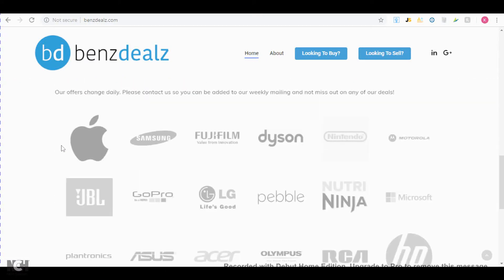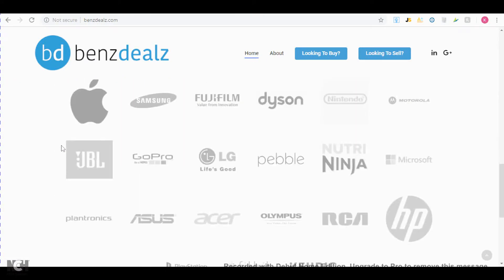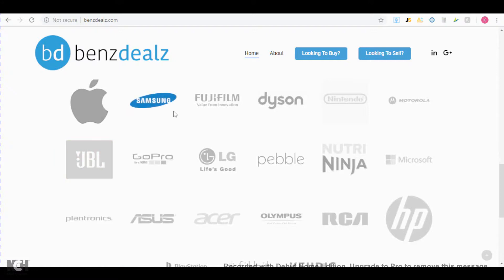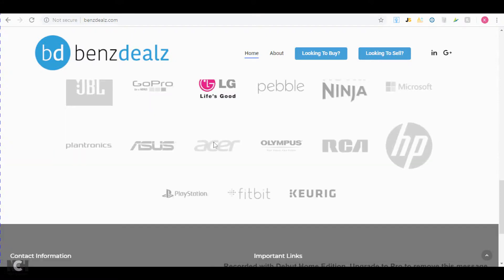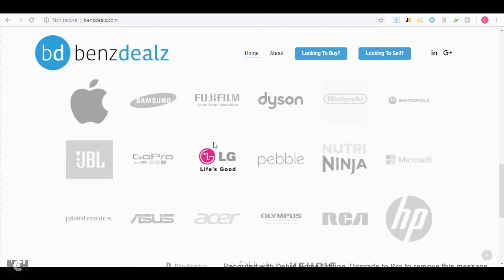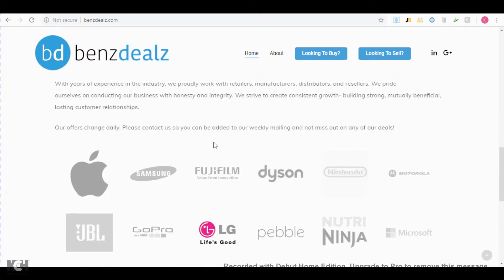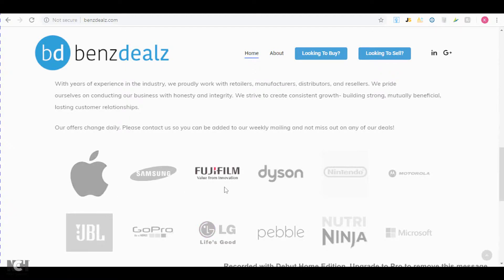So you can see Apple, Samsung, HP, and many more. Unfortunately, I don't think their invoices can get you ungated for these brands, but if you're ungated you should definitely sign up for their mailing list because you can find some good products with them.